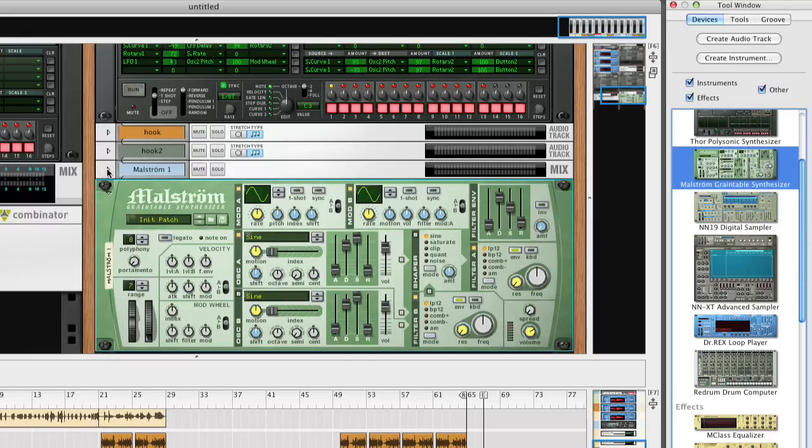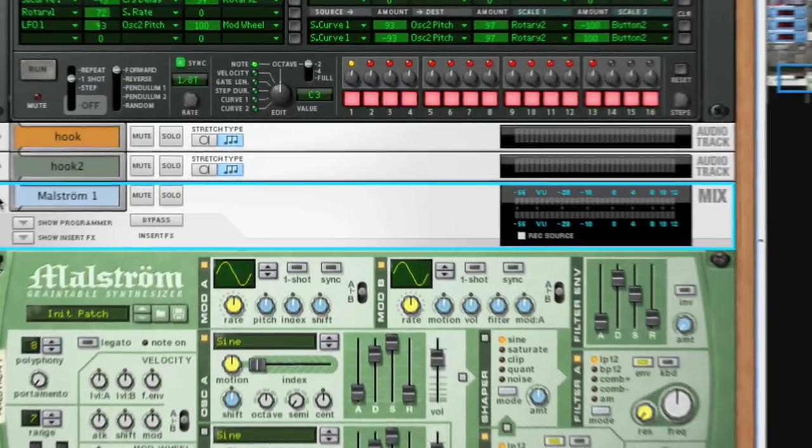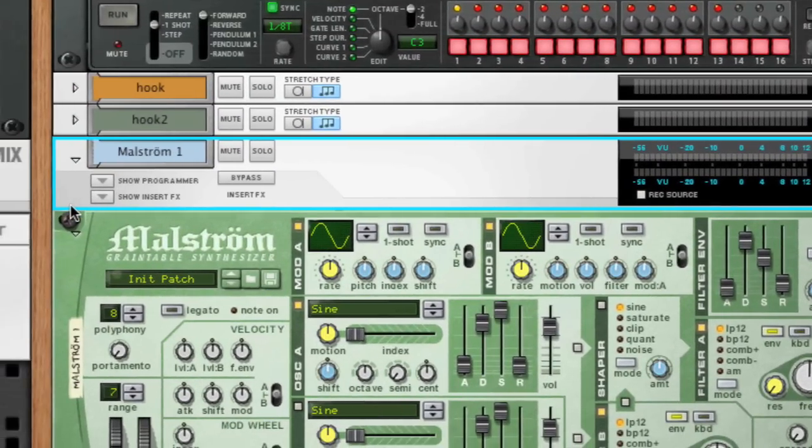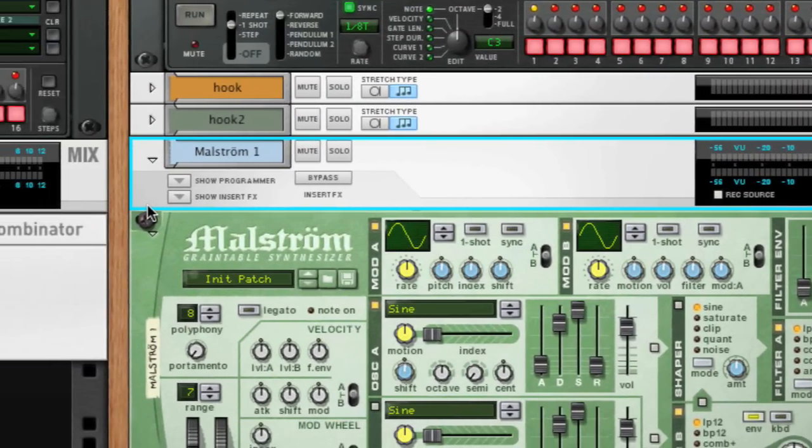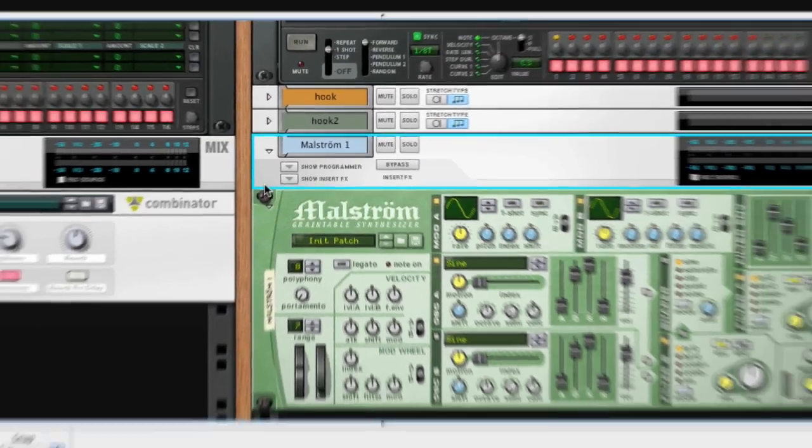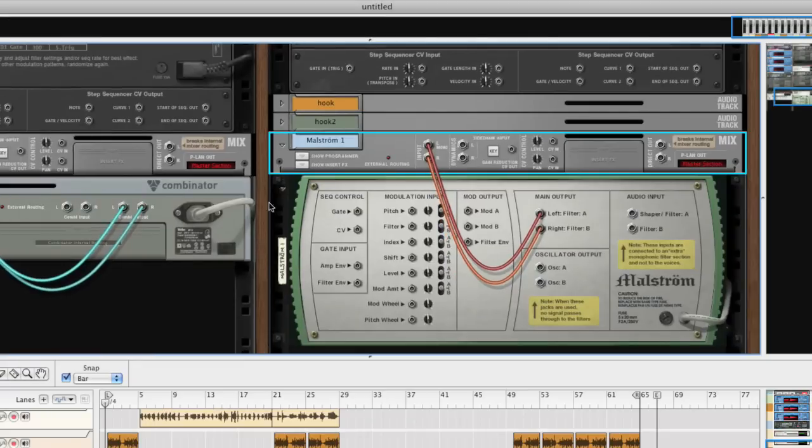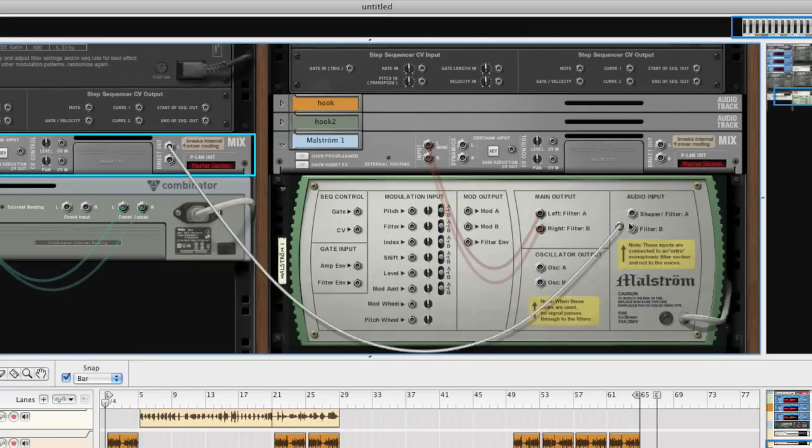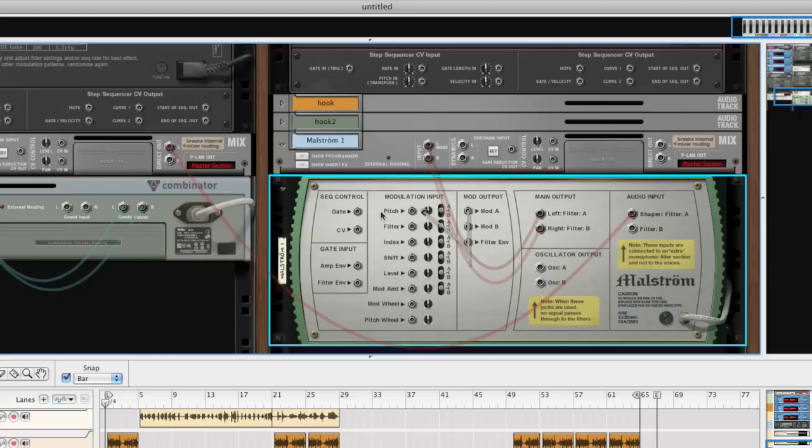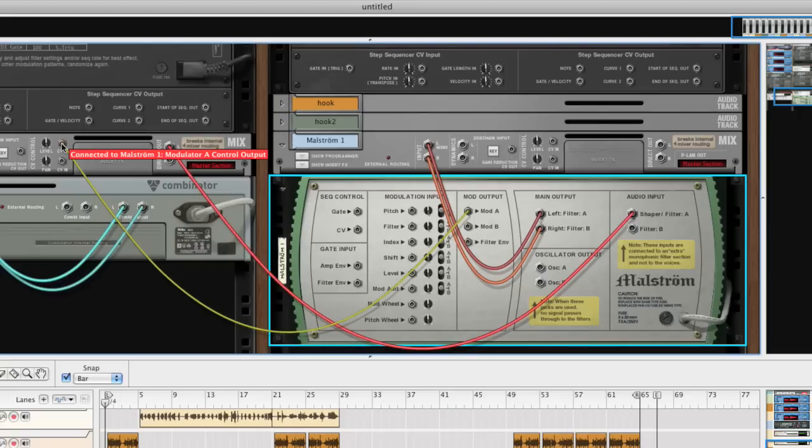When you add an instrument to the rack, it's automatically connected to a mix channel device that handles audio routing to Record's main mixer. If you want, you can of course turn the rack around and patch cables in any way you'd like, just like in Reason.